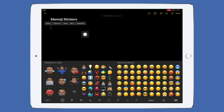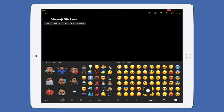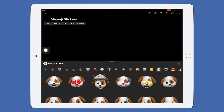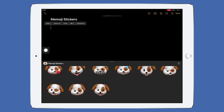Once you're in there, tap in there and bring up your keyboard and bring up your emojis. You'll notice that your emojis are on the right-hand side and to the left are all your Memojis. Tap on the three dots to bring up the rest of them.